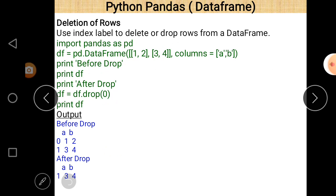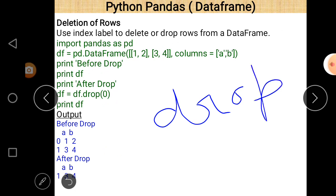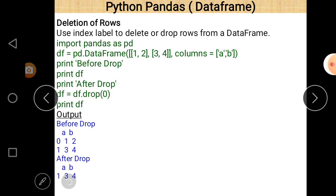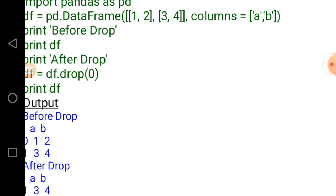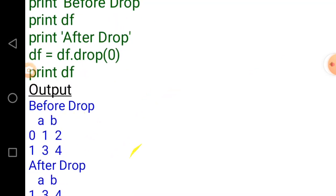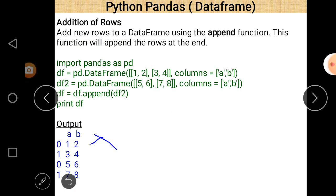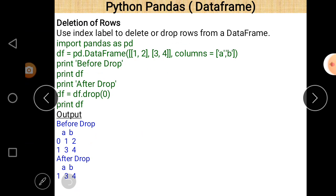Next is deletion of rows. For deletion we use the 'drop' function. Again there is a declaration of a DataFrame. Before drop, a print statement shows the original DataFrame. After drop — 'df.drop(0)' — the row at index position zero is deleted. The output confirms that the row containing elements one and two at index zero has been removed.